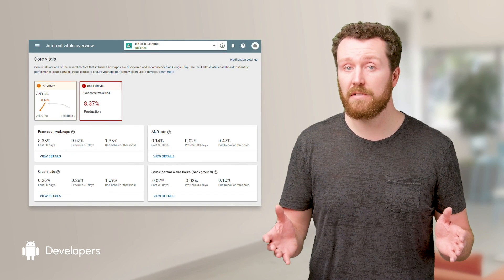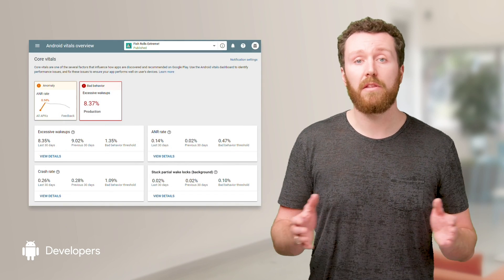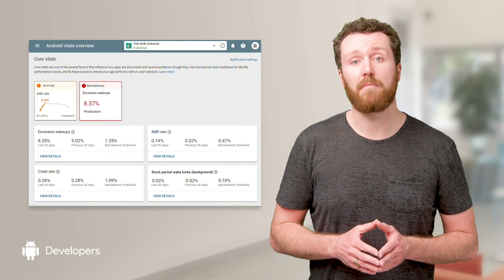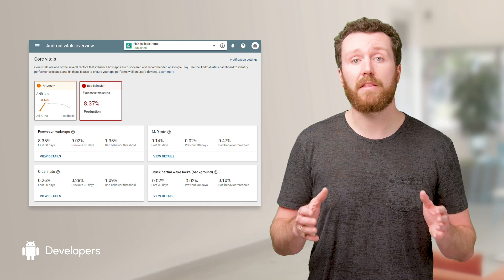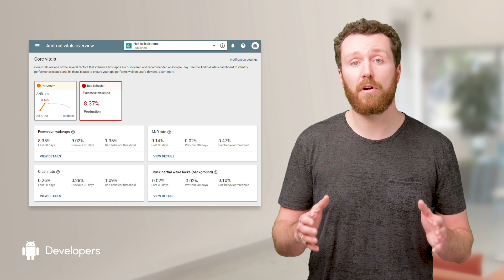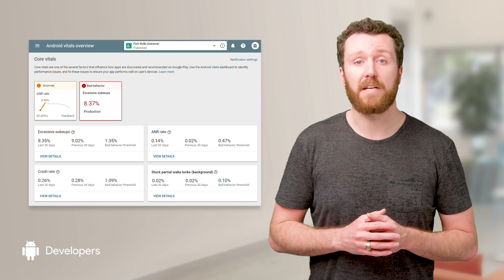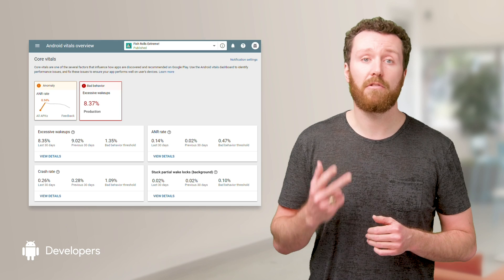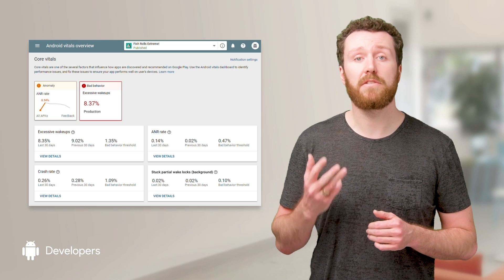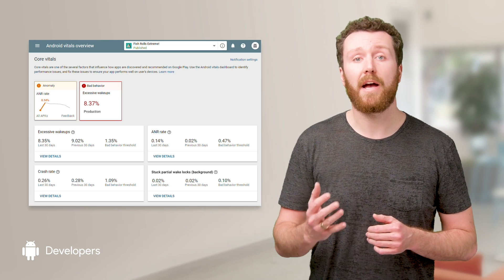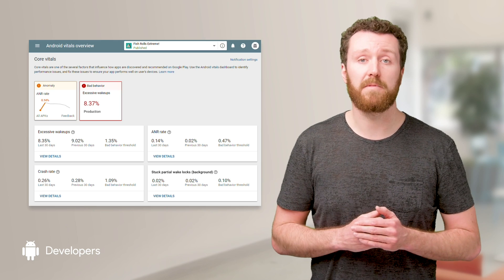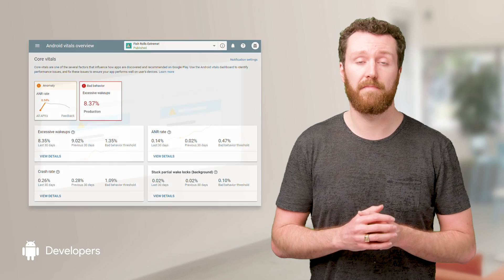Not sure what to focus on first? While all of your metrics are important to monitor, we've highlighted the four most important ones on your Android vitals dashboard: ANR rate, crash rate, stuck wake locks in the background, and excessive wake ups. We call these the core vitals.